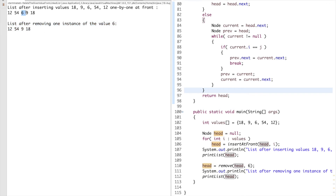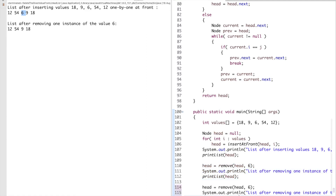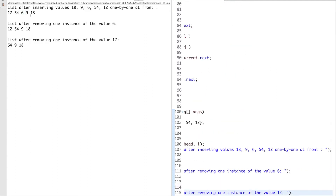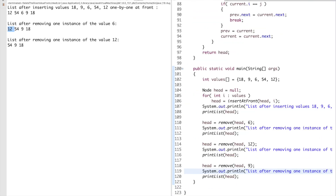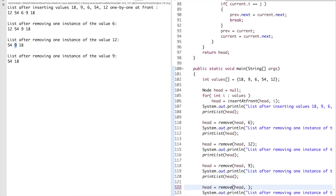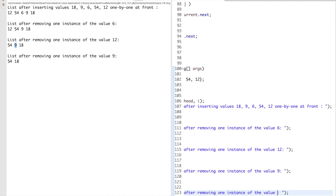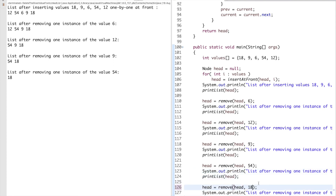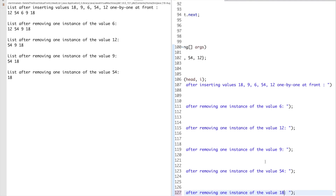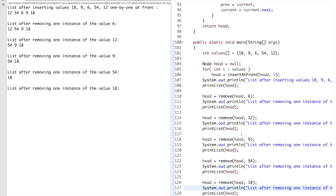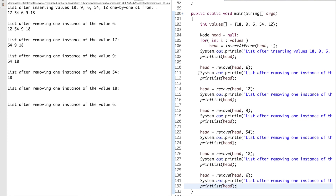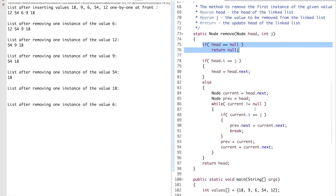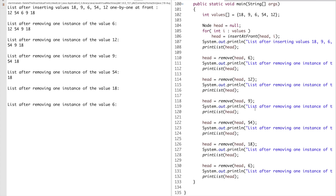Calling remove with value 12 — 12 is removed. Removing 9 — 9 is removed. Removing 54 — 54 is removed. One last value, 18, and removing 18. If you call remove again on the now-empty list, it will not throw an exception because we handle the case where head is null. I hope this video was helpful — please like and subscribe for more such videos, thank you for watching.